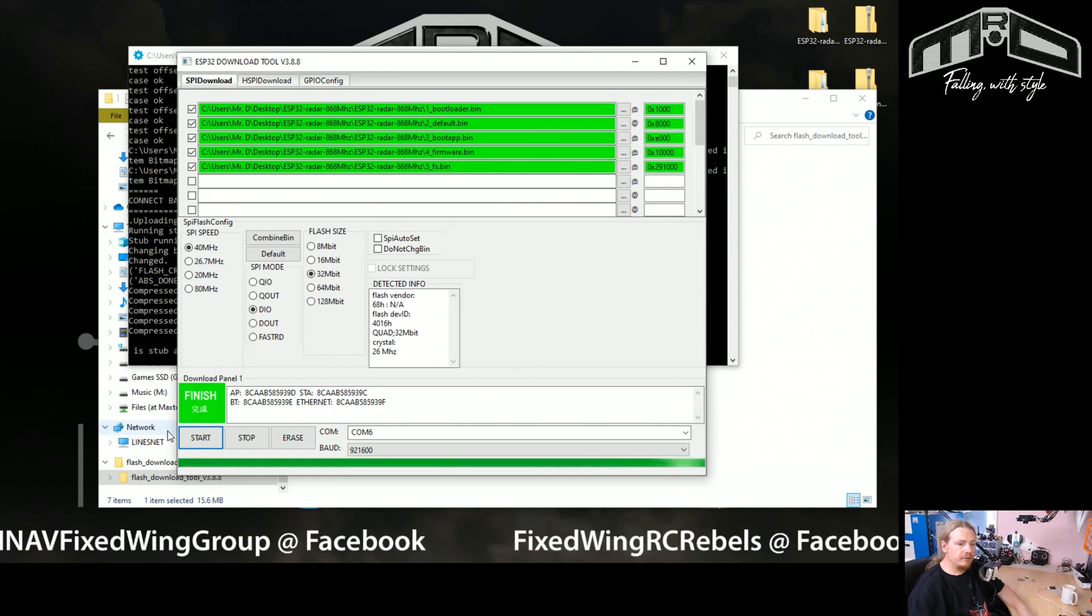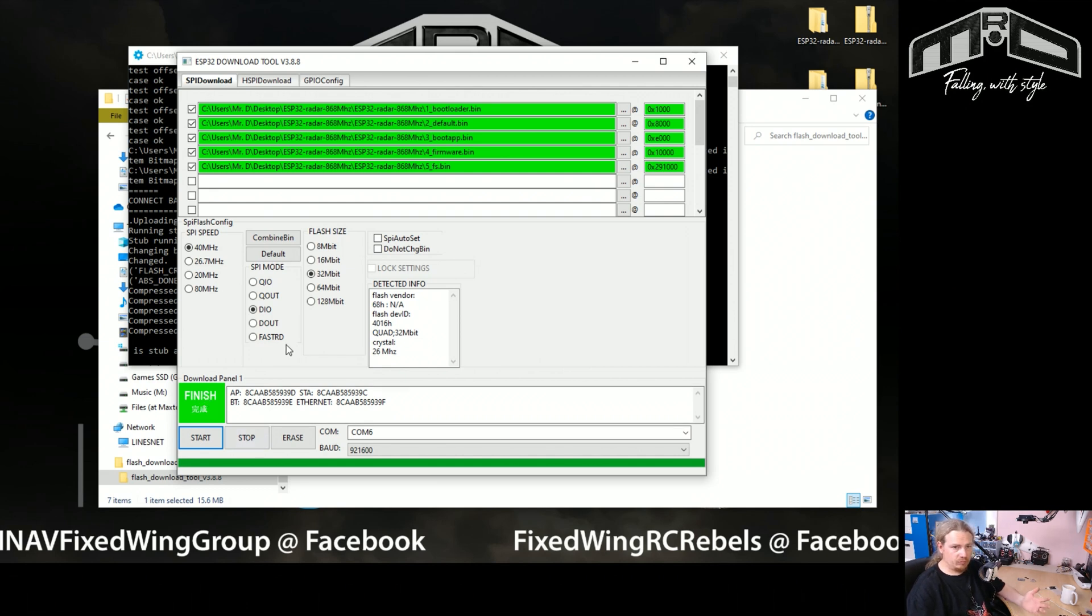So you can see the progress bar here. Once that goes across, it's done. Right, so there we go. It's not very obvious, but it says 'finish' in this box here. Once we're there, we can just unplug the ESP32.